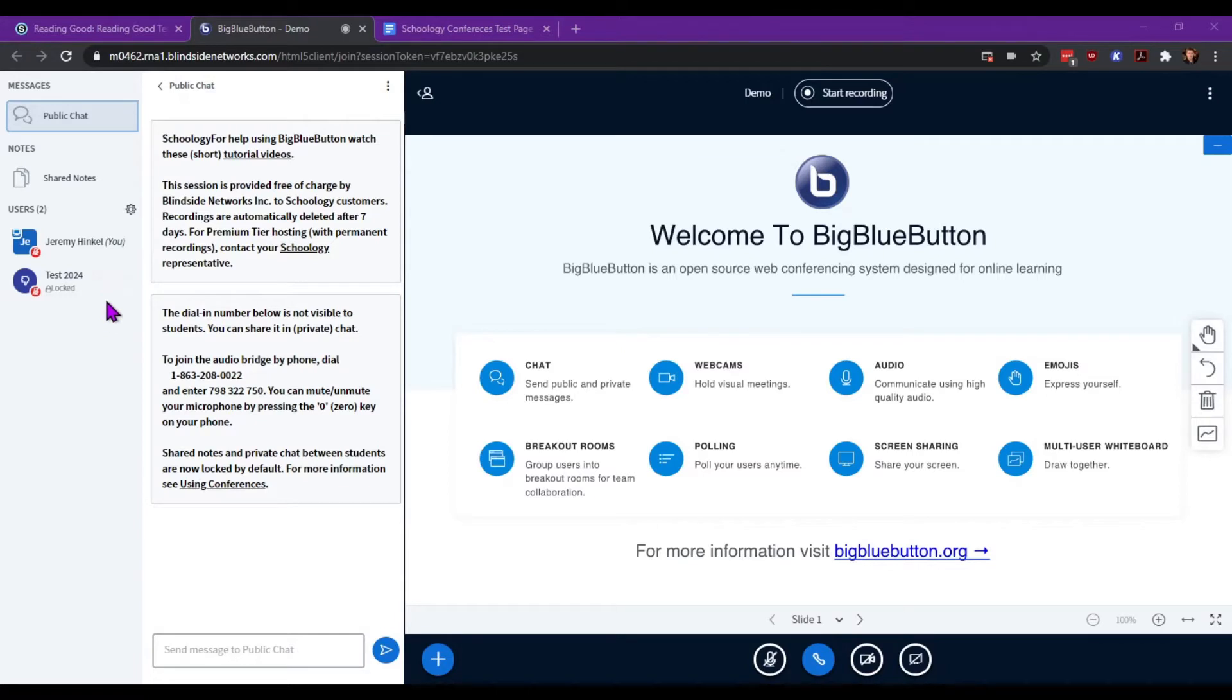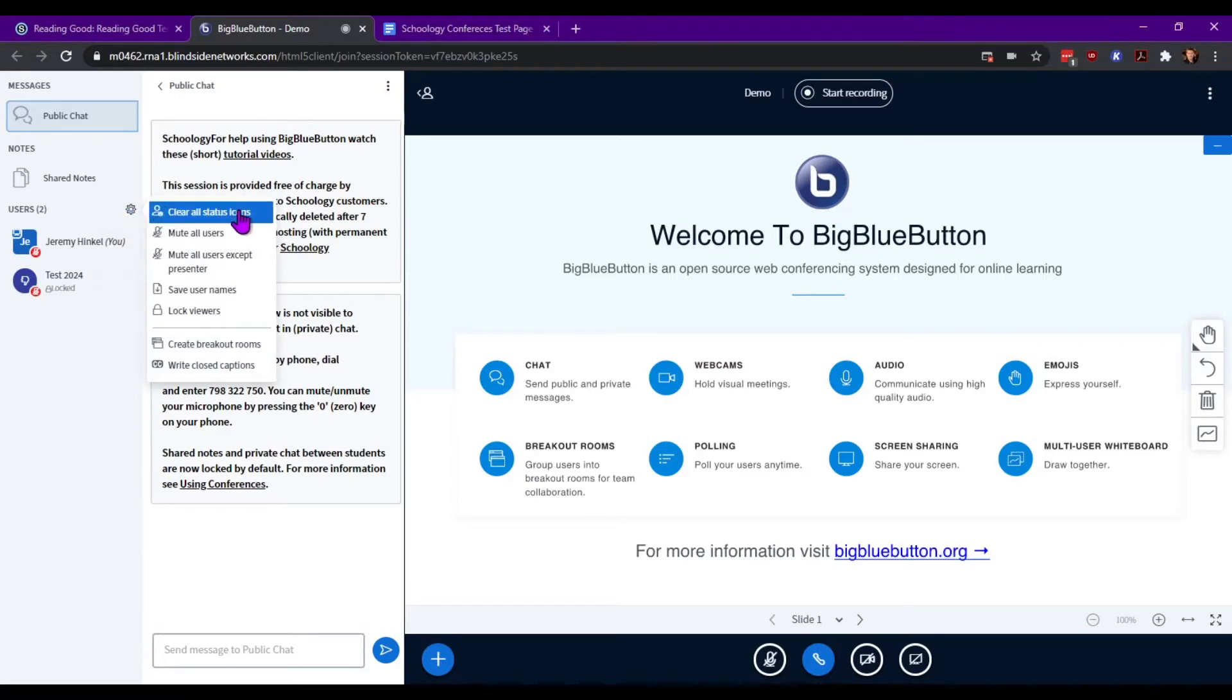On the left side you will see users and manage users. The gear option gives you a manage all option.